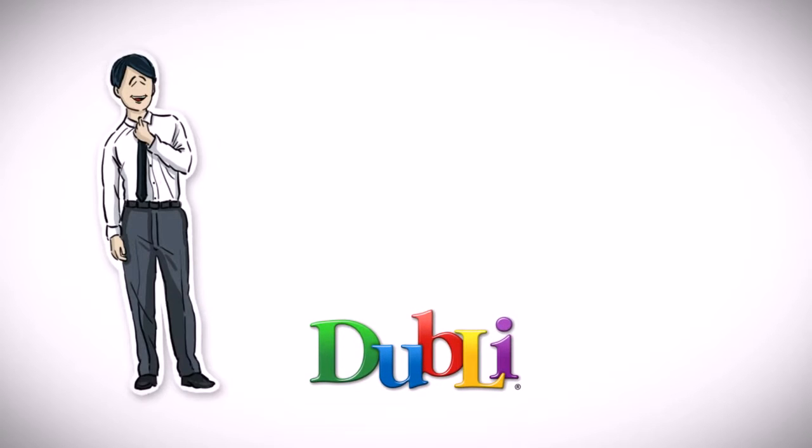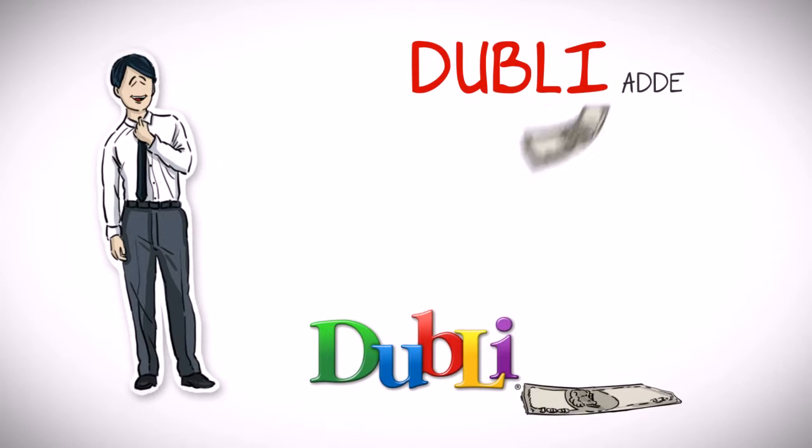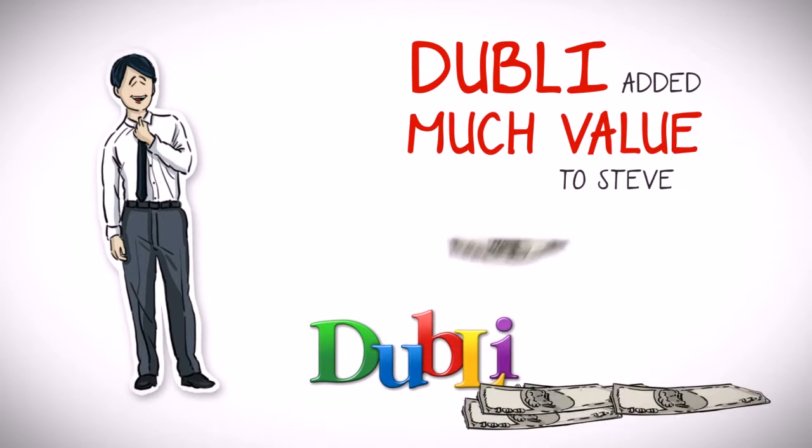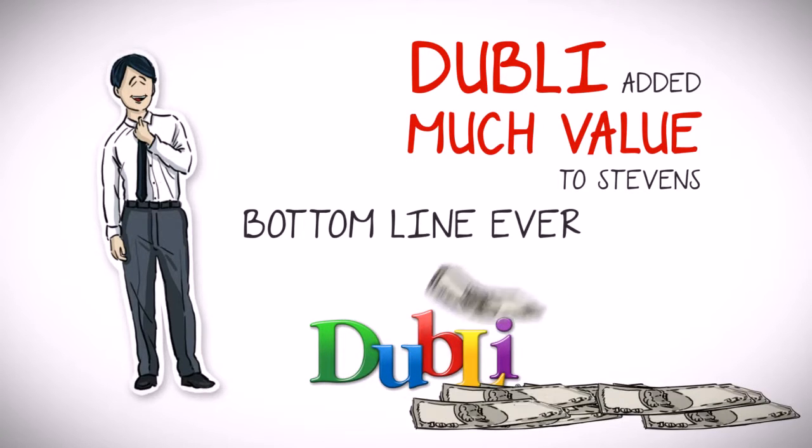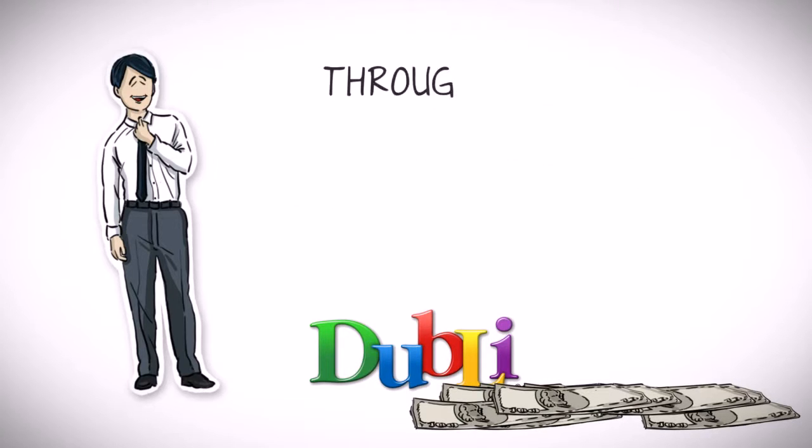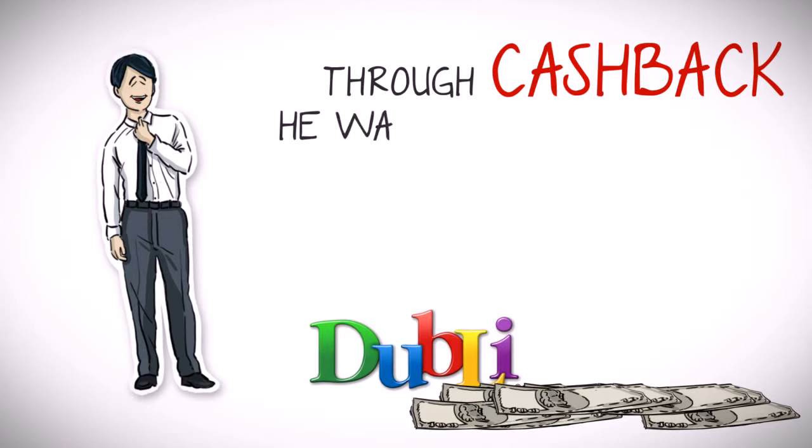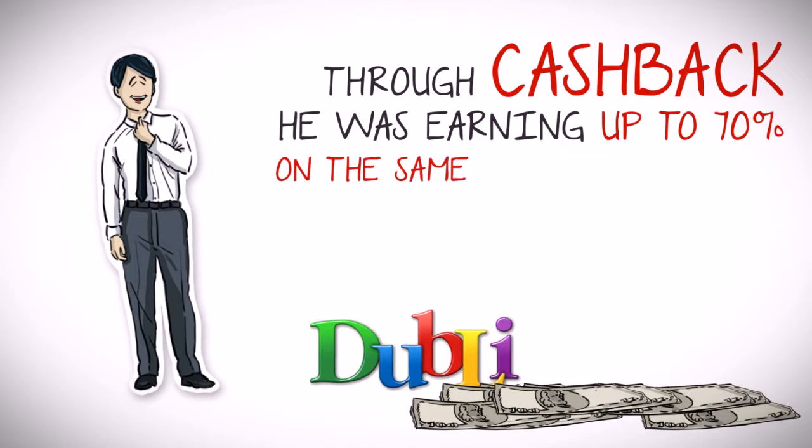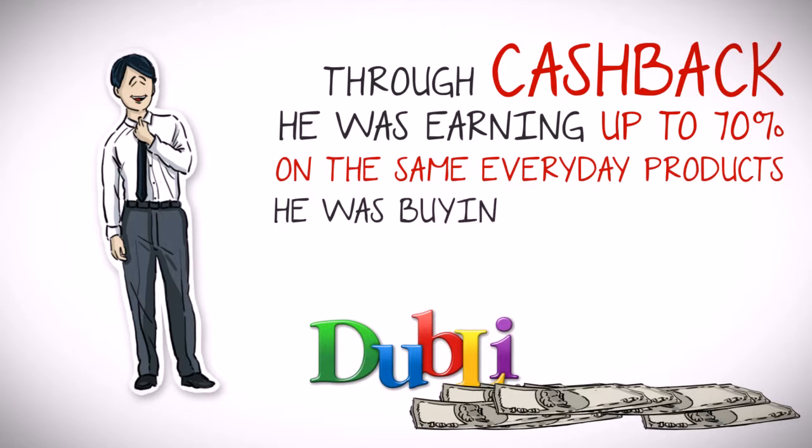Thrilled with this new information, Stephen was surprised by how much value Doobly added to his bottom line every year. Through Doobly's cash back system, he was earning up to 70% cash back on the same everyday products he was buying online anyway.